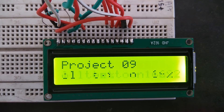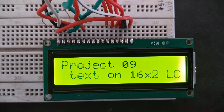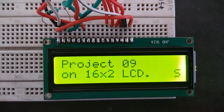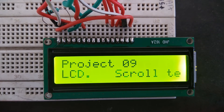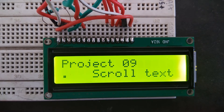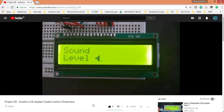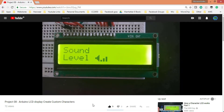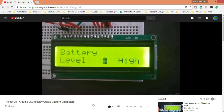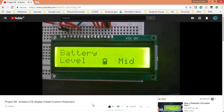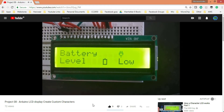Hello guys, this is Varukulkan here, and today in this video we will see how we can scroll words on this 16x2 LCD display. Before starting this video, I would recommend you to check out my previous video on creating custom characters. There we have really done some cool work.